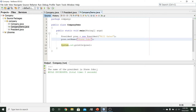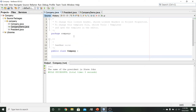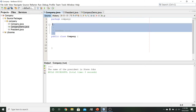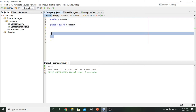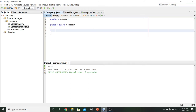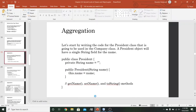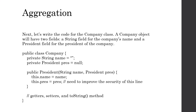But generally, the reasoning behind aggregation is that we don't intend to use the president object in isolation. What we really want to do is put this object into our company class — into an object of that company class. So let's come over to the Company file and start adding code. A company object will have two fields: a string field for the company's name, and a president field for whoever the current president of the company happens to be.